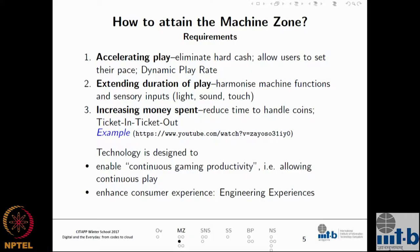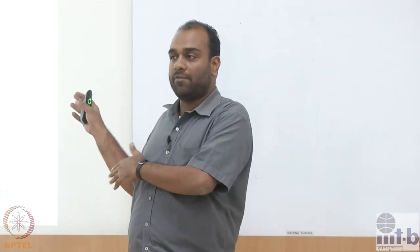So how does one attain the machine zone? How is technology enabling people to attain this machine zone? Three components have been identified as the most crucial in enabling people to be in that zone and continue to stay there for a really long time. The first one is accelerating play — you don't want to take a break at any point, you just want to keep on playing with no distractions. In traditional machines, they were all mechanical in nature, requiring actual coins.